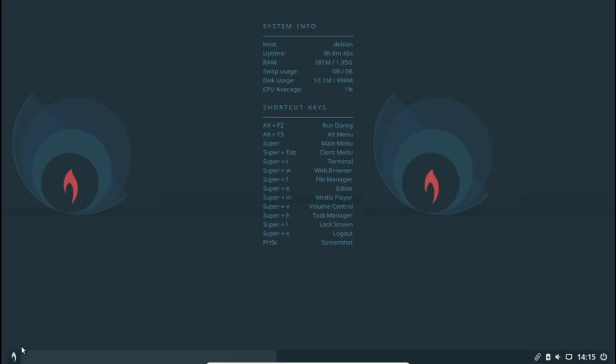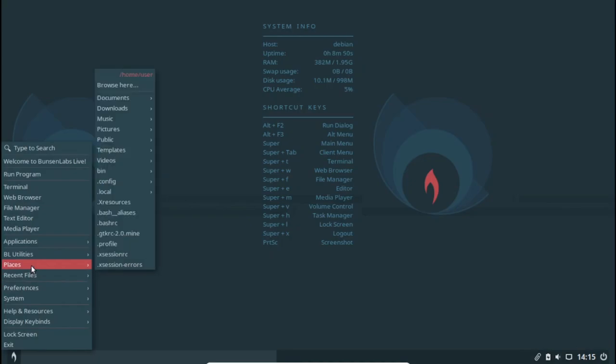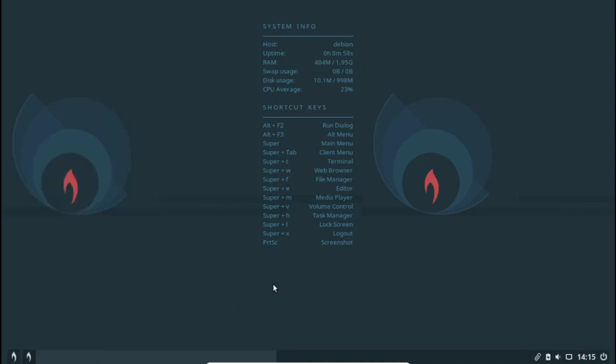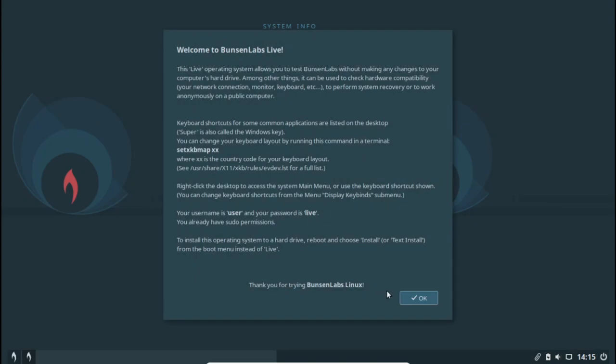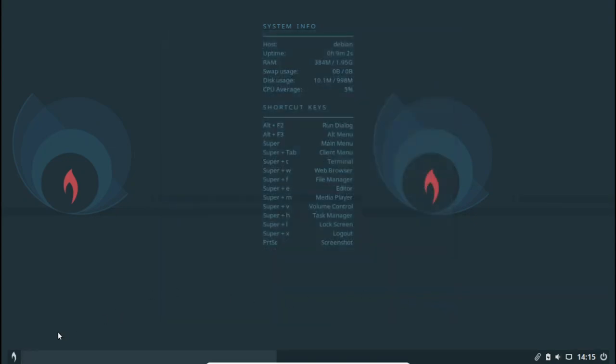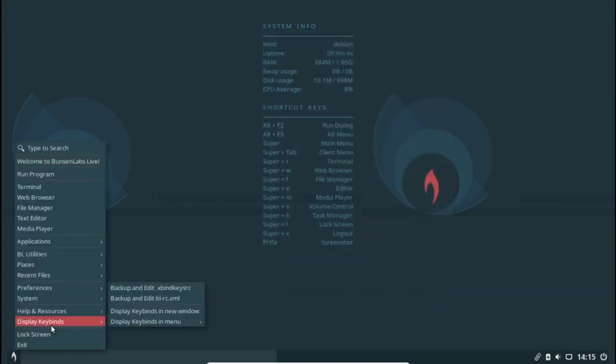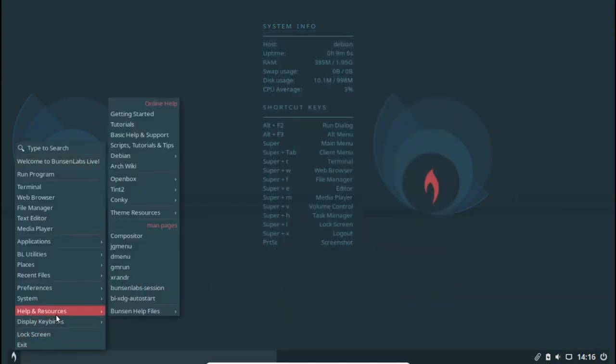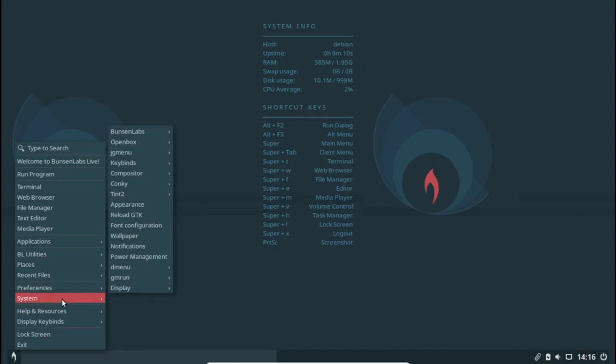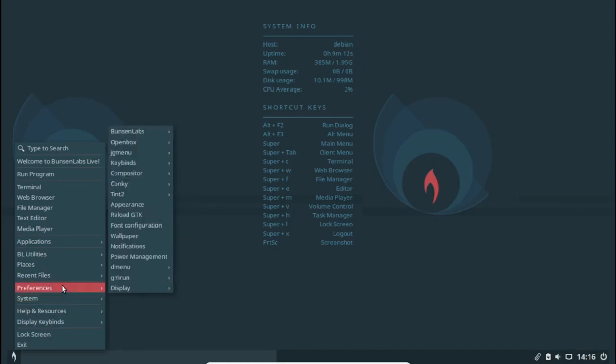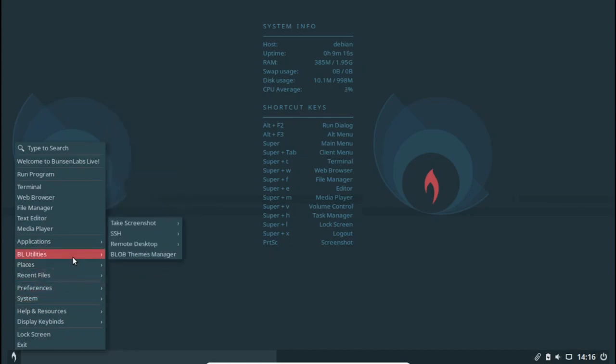Bunsen Labs Linux is a successor to the CrunchBang project and is based on the Debian stable branch. It is designed to bring modern applications to low-end systems. This distribution offers a 32-bit version for low-end systems and a standard 64-bit version for regular hardware.